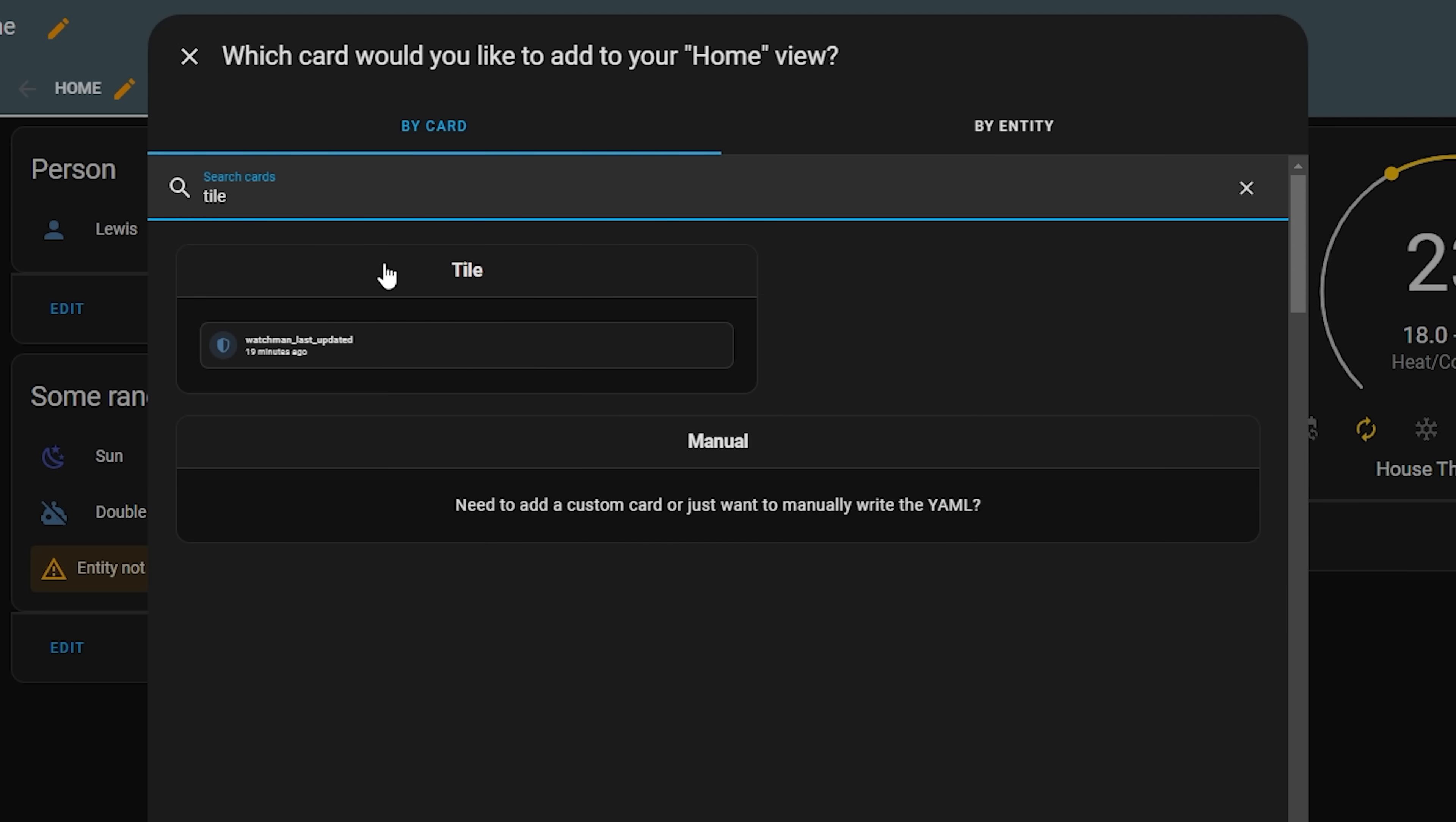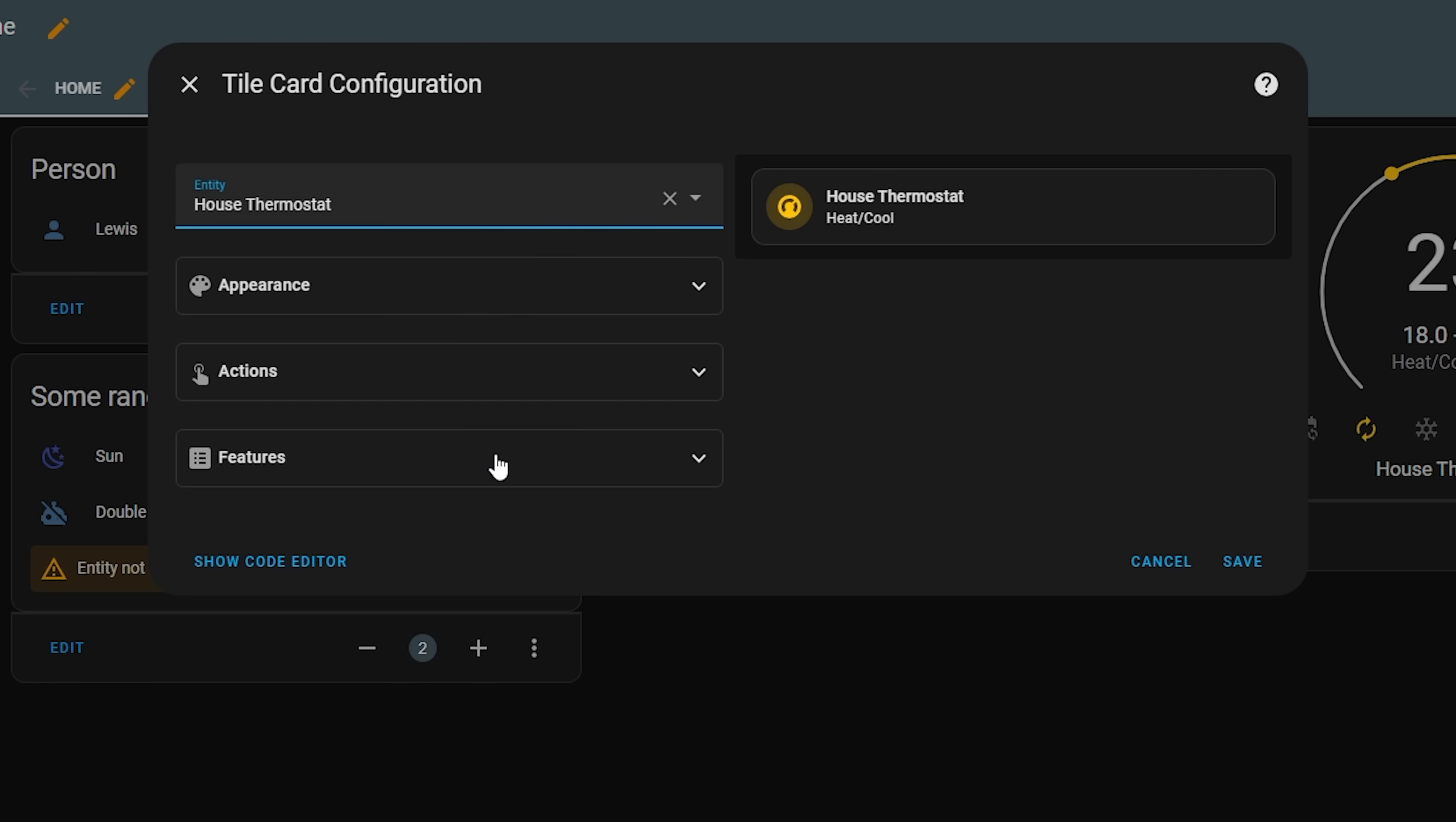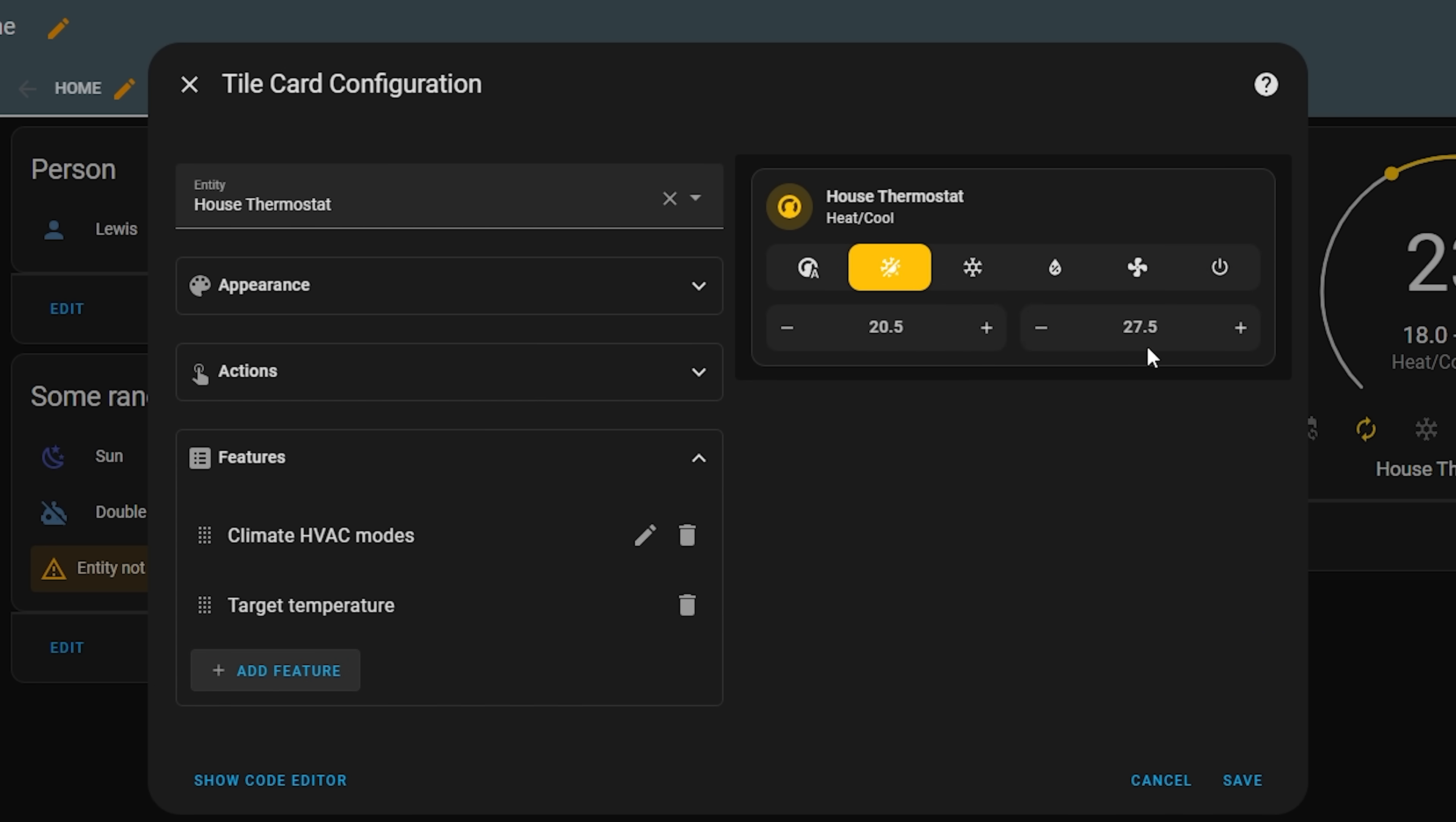Speaking of the tile card, this release sees a bunch of new tile card features to enable additional functionality on the tile card for certain types of entities, including for thermostats, where you can now display the thermostat mode for quick toggles, along with the heating and cooling target temperatures.